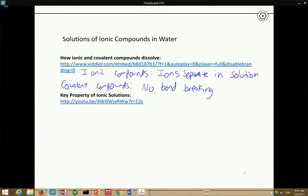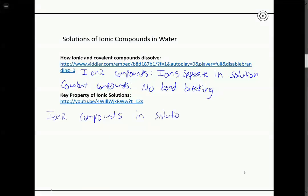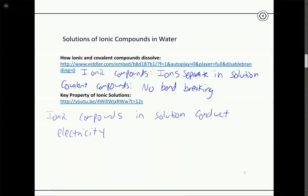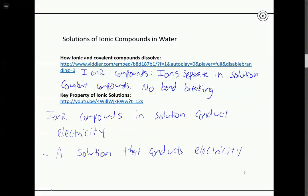Comparing ionic compounds and covalent compounds: ionic compounds, when dissolved in solution, conduct electricity. This makes intuitive sense because ionic compounds have individual positive and negative ions that can conduct electrical current. So ionic compounds in solution conduct electricity. A solution that conducts electricity — and there are some covalent compounds that do this as well — is called an electrolyte solution. Any solution that conducts electricity is called an electrolyte.